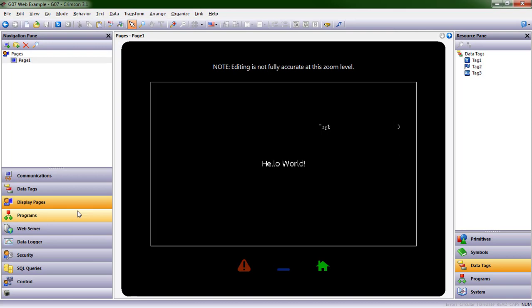There's the first bit of Crimson 3.1. Stay tuned for future episodes with more information.